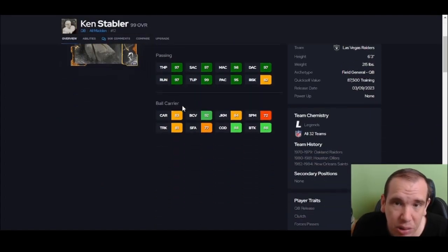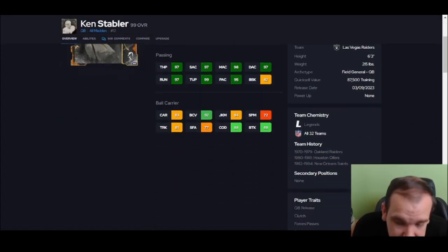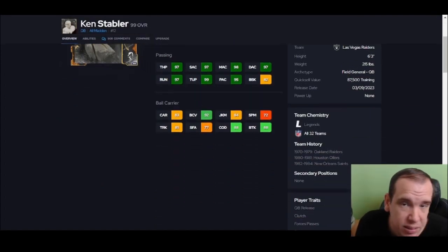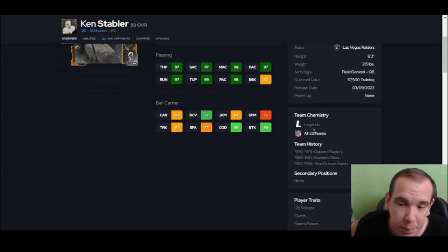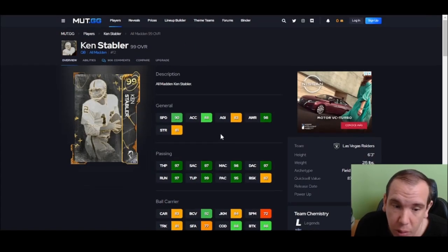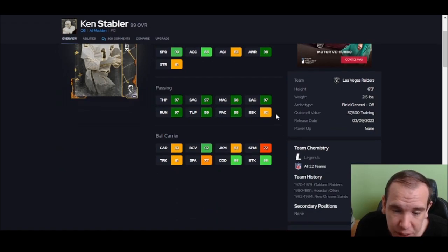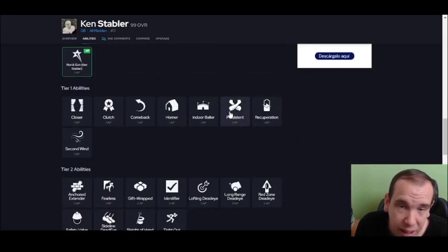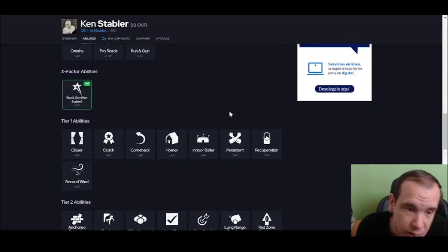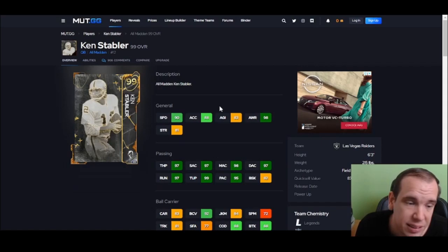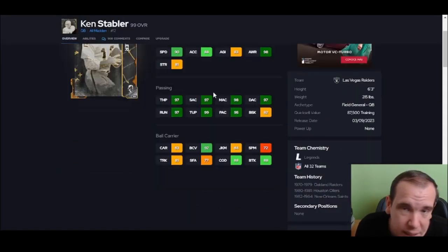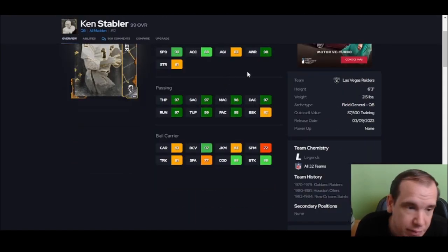Number 5 - Ken Stabler. Slinger 3 is so nice - best deep ball release in the game. All 32 teams, so you have no reason not to have him on your theme team. This guy has great discounts, great release. He's gonna be good until the end of the game - he's that good.